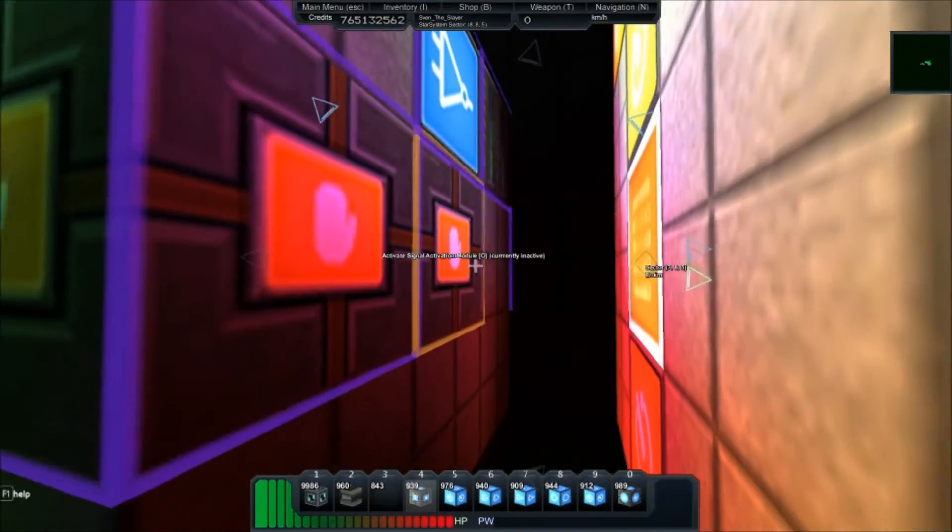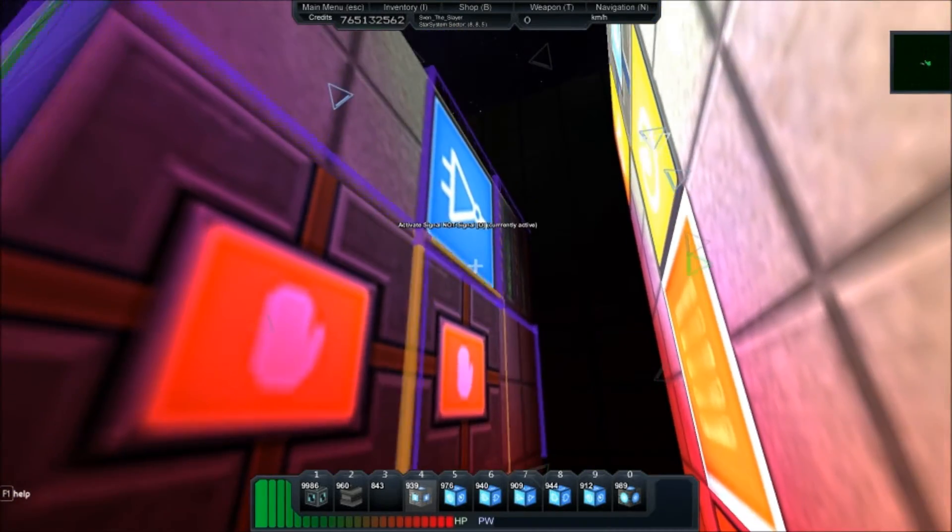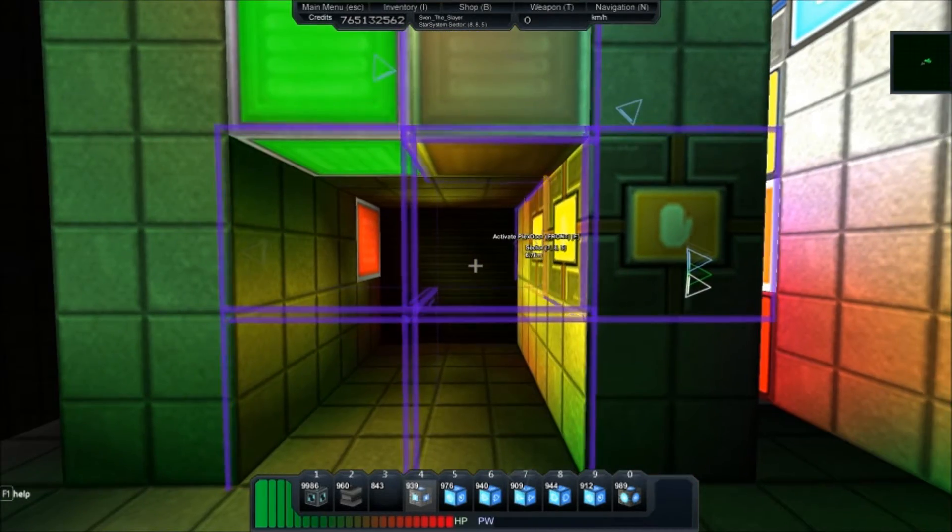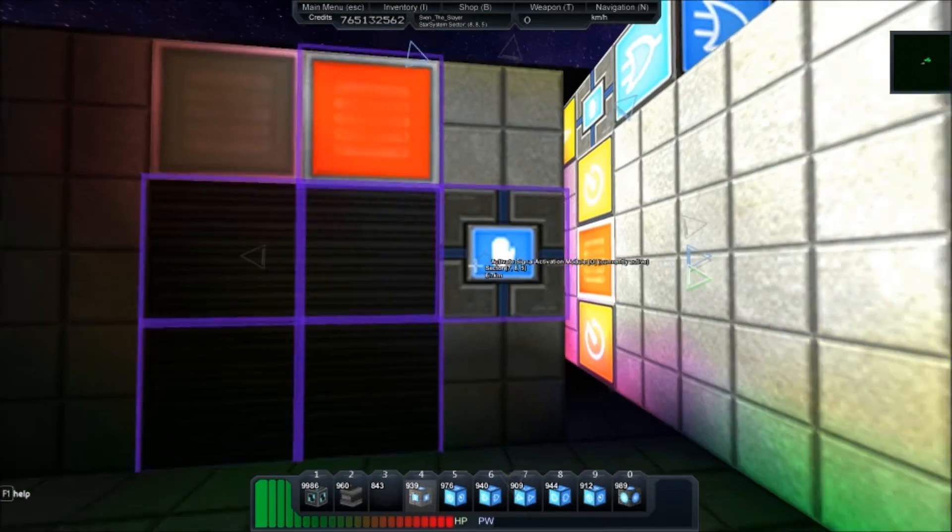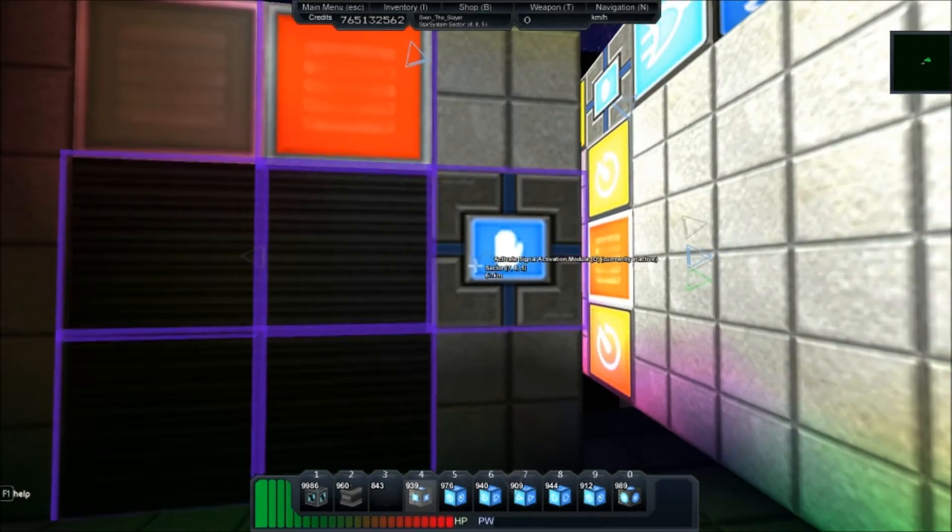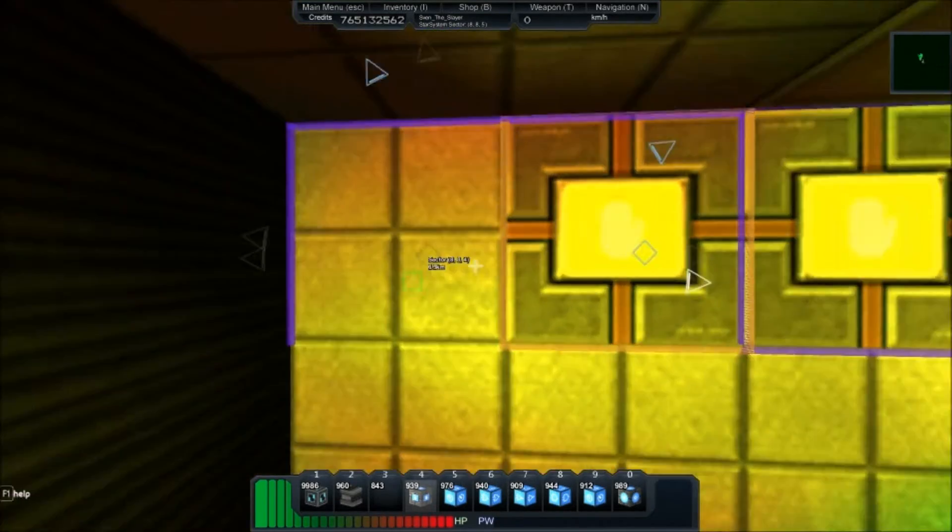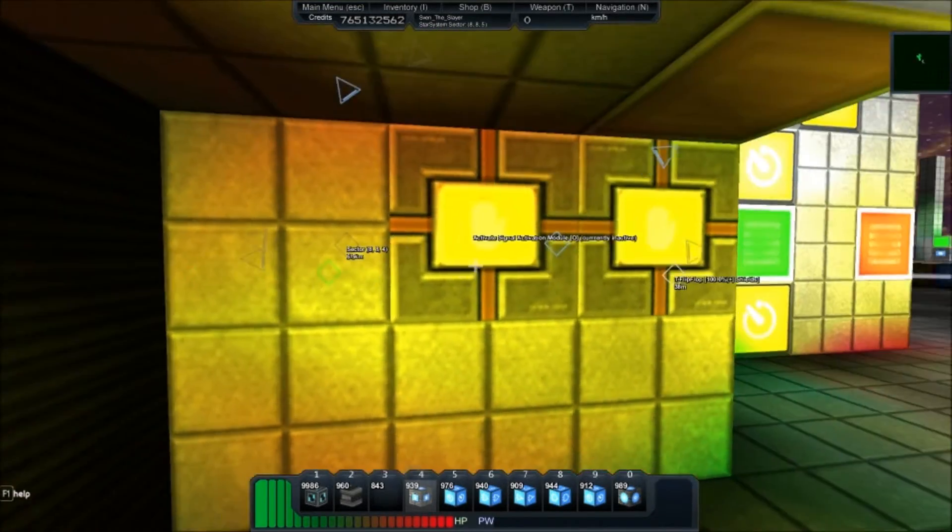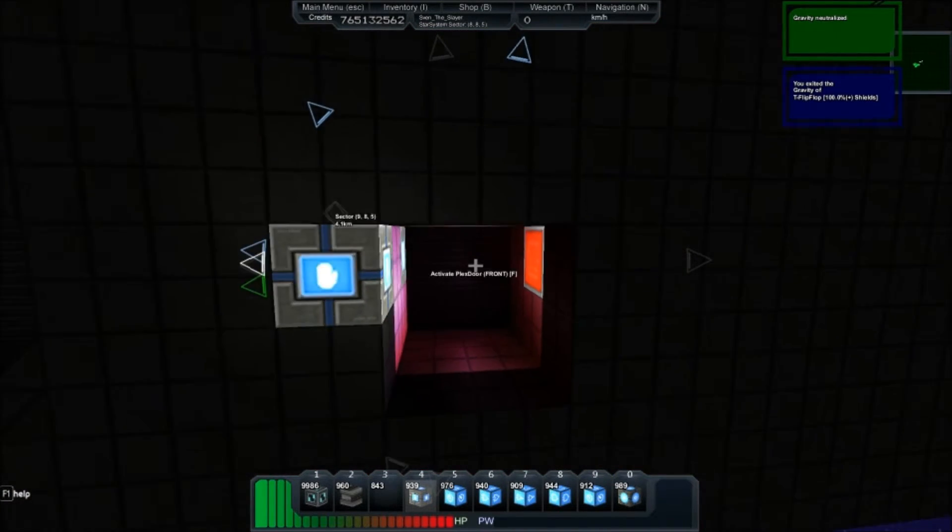Very easy to build. Three activators, one NOT gate, one gravity, eight doors, a couple lights. It's very simple. It's pretty much as basic as you can get with Logic.